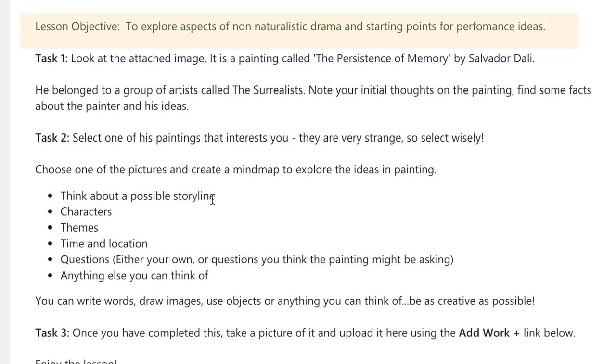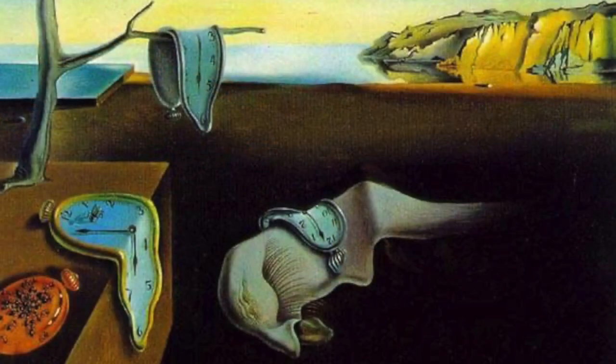But let's dive now into the next lesson. Your objective is to explore non-naturalistic drama and starting points for performance ideas. Often when we're creating performances, it all starts with just a brainstorm of ideas. So I want you to look at the image attached — it's a painting called The Persistence of Memory, and that's by an artist called Salvador Dali.